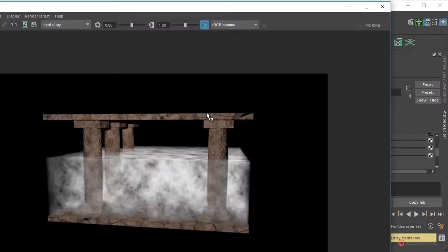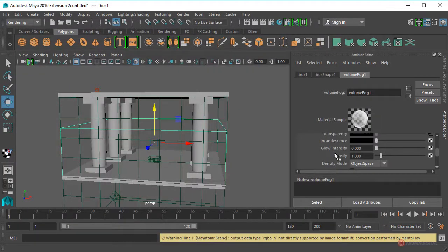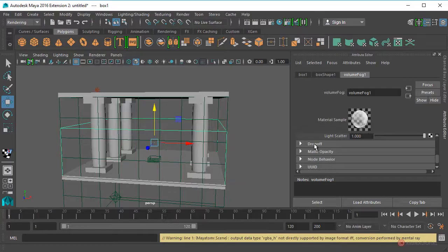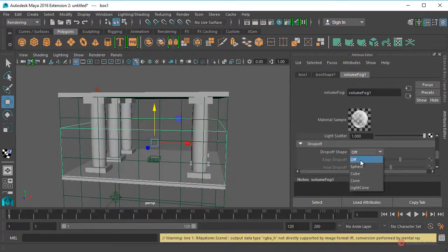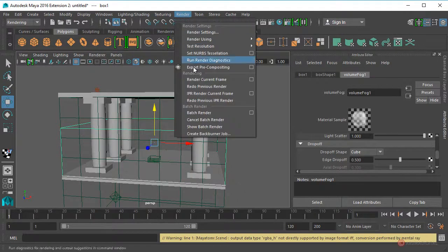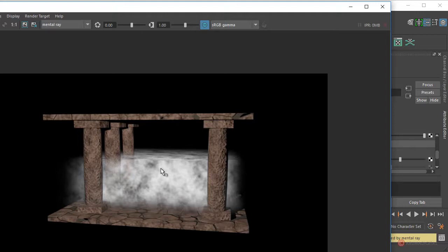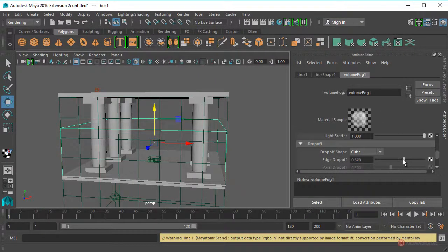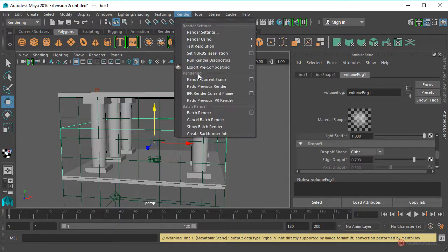Realizamos nuevamente el Render. Fijaros que podemos definir el desvanecimiento sobre el contorno del objeto utilizando los atributos del material volumétrico. Bajamos hacia abajo y tenemos esa opción de desvanecimiento, ampliamos y cambiamos la forma. En este caso vamos a utilizar Cube, dependiendo del tipo de primitiva que estemos usando. Podemos definir el desvanecimiento en relación al contorno, en este caso está en 0.5 y al llegar a ese contorno se va a ir desvaneciendo de forma progresiva. Podemos incrementar ese valor si queremos que se note un poco más.